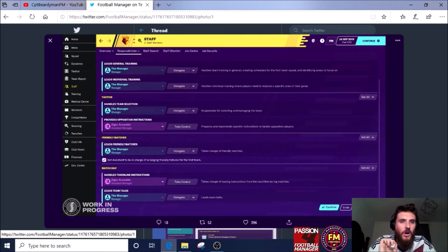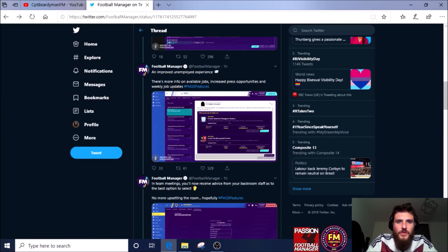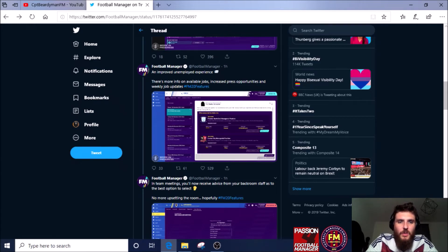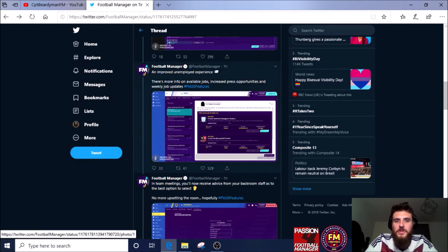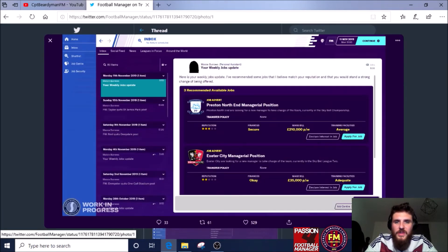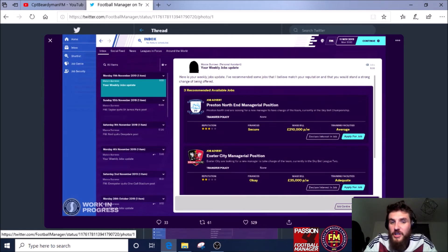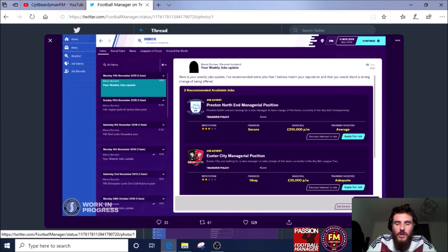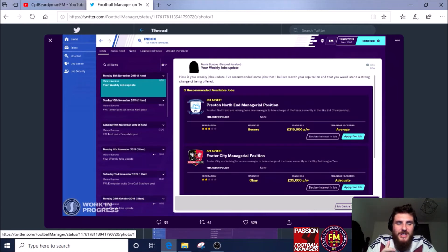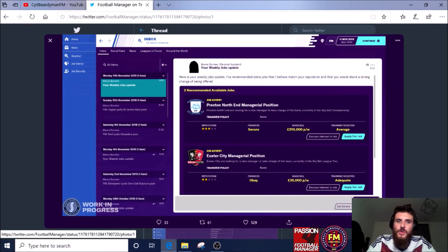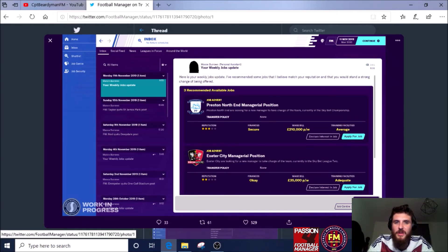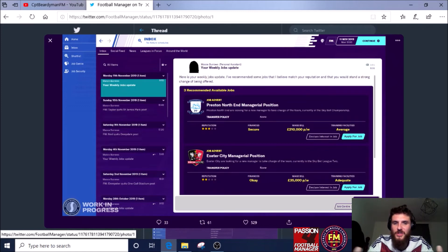An improved unemployed experience—there's more information on available jobs, increased press opportunities, and weekly job updates. So if you are unemployed and you start the game or you get sacked or you leave a post, then this is what it looks like when you're looking for an available job. Instead of you going to look for it, it does give you recommended available jobs, and then it's very easy to apply for them. It gives you all the information that you need. If you do like a journeyman save and you like moving from job to job, this could be a really good feature for you.